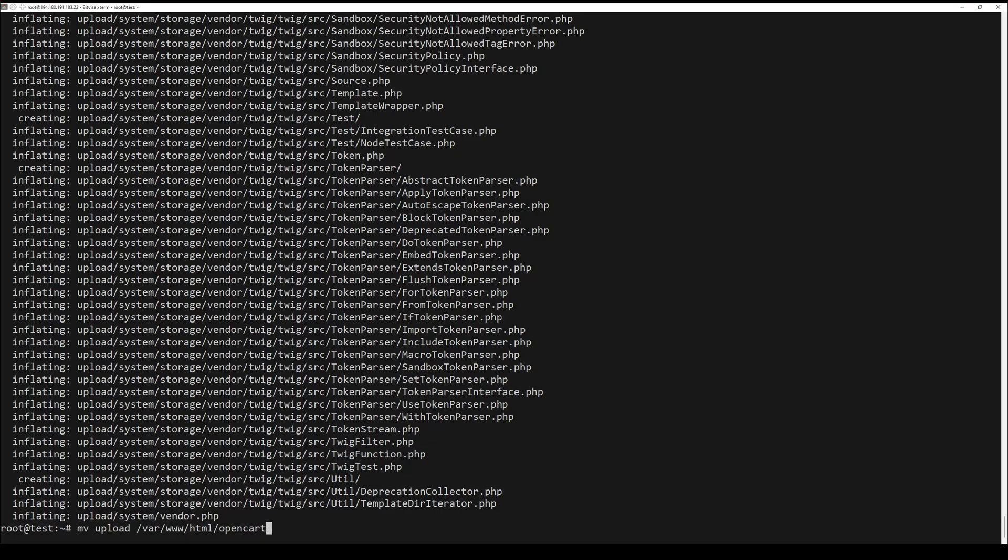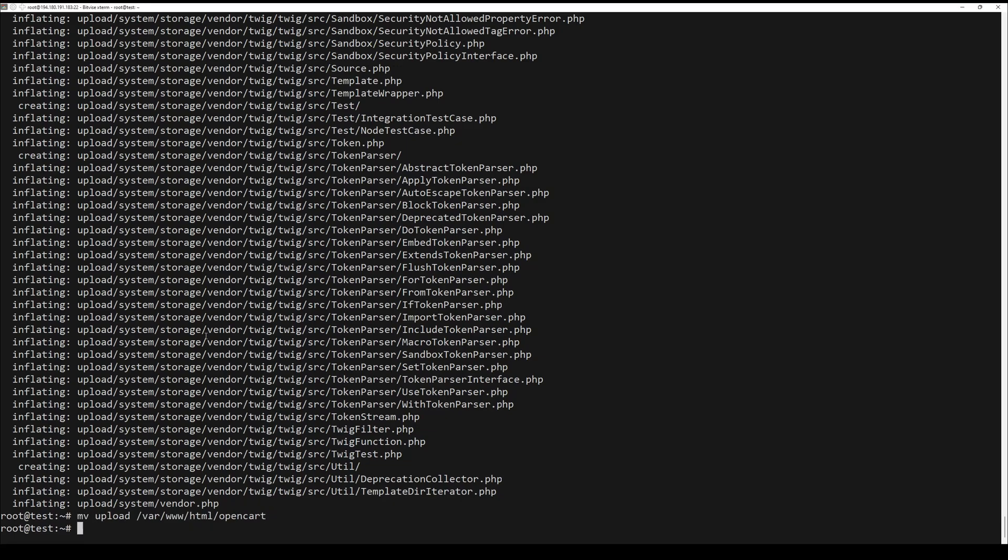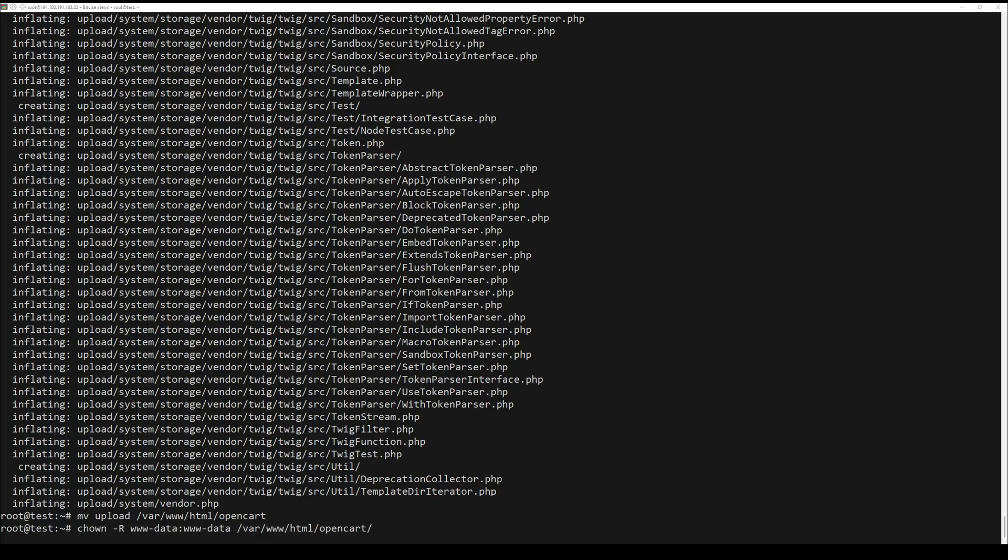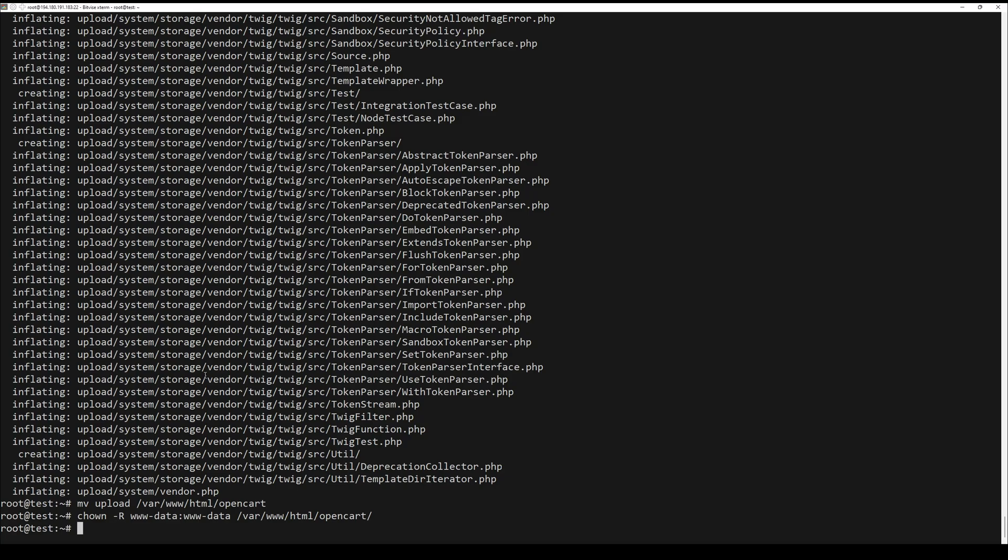Now that you have downloaded and extracted OpenCart, it is time to configure it. Move the upload directory to Apache Web Server's documentary route by running the following command.